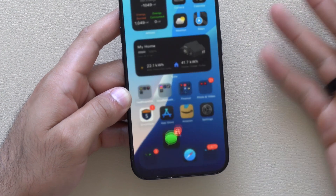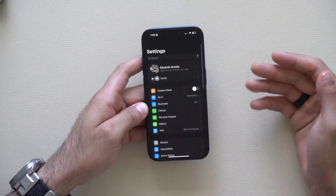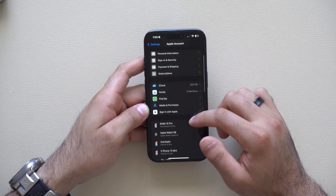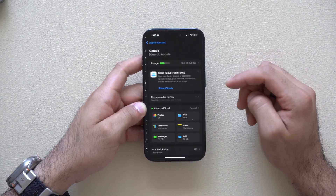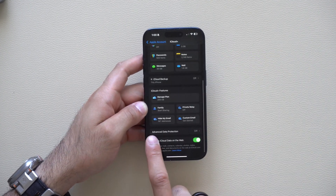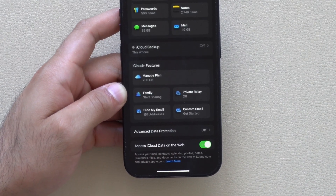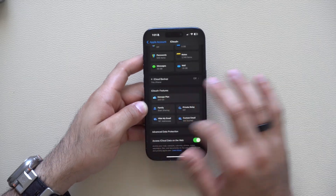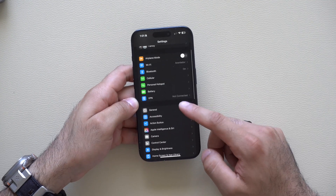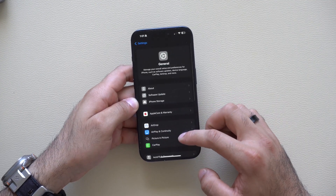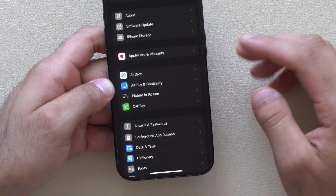Going into iPhone Settings and tapping on your profile, in the Apple Account section if you tap on iCloud at the bottom, it's now updated with the new dark mode icons for your iCloud settings. Also, in the General tab scrolling down, the 'Autofill and Passwords' section has a new icon as well.